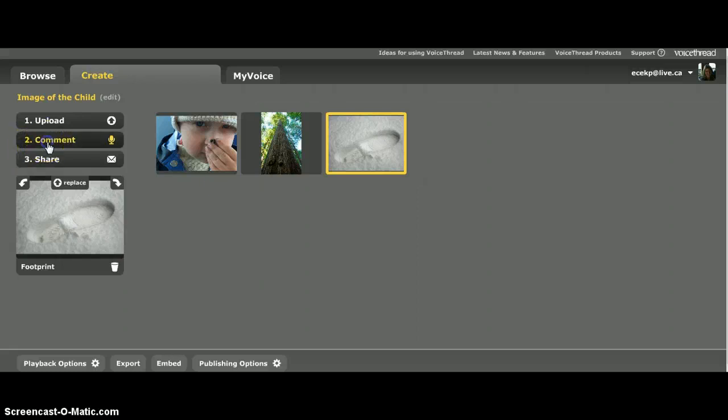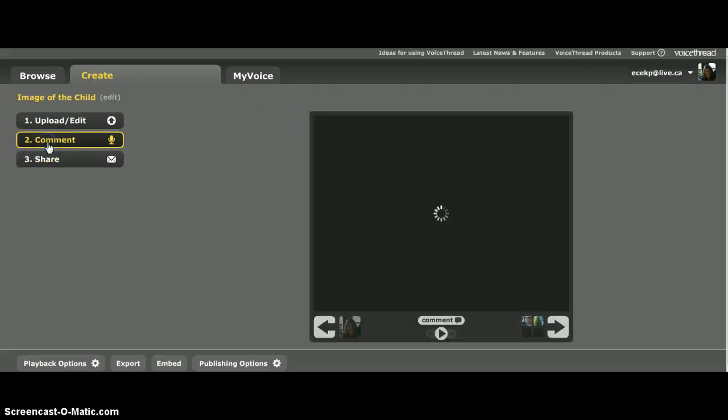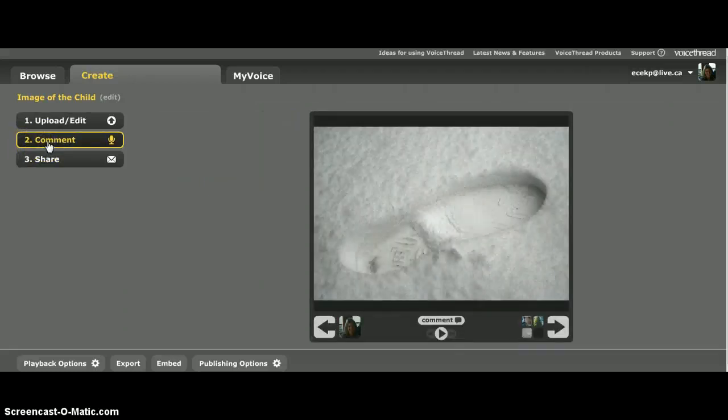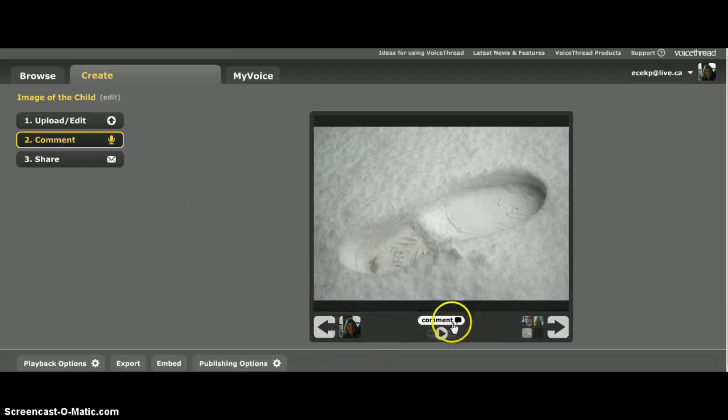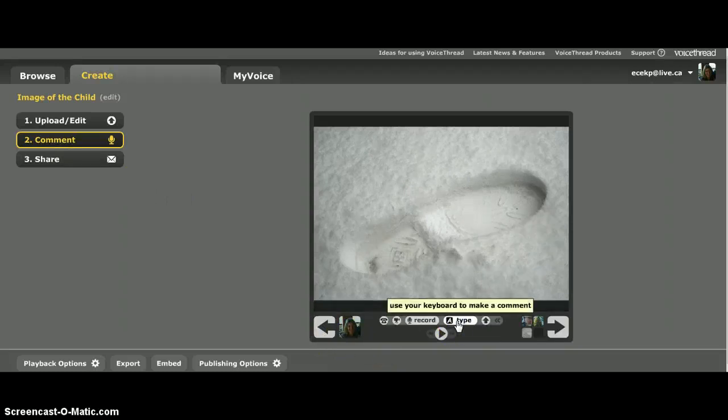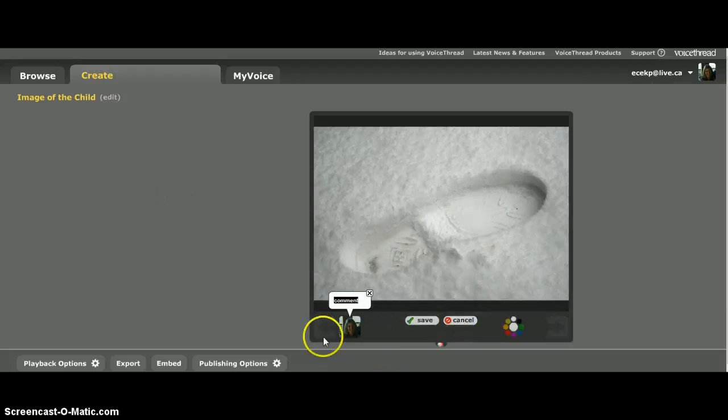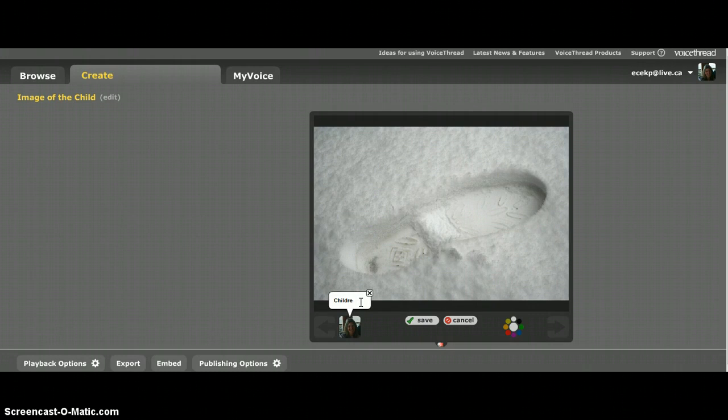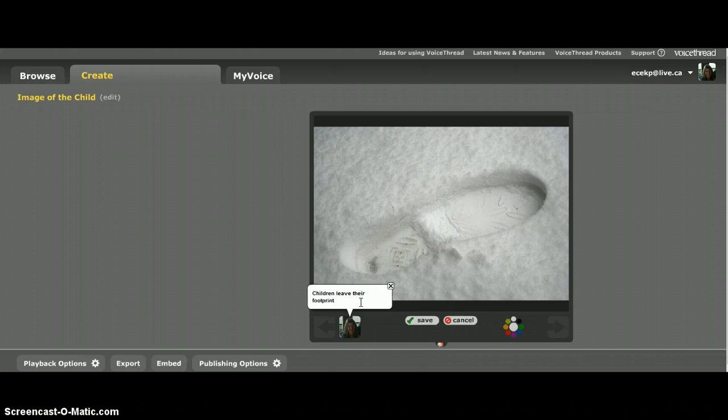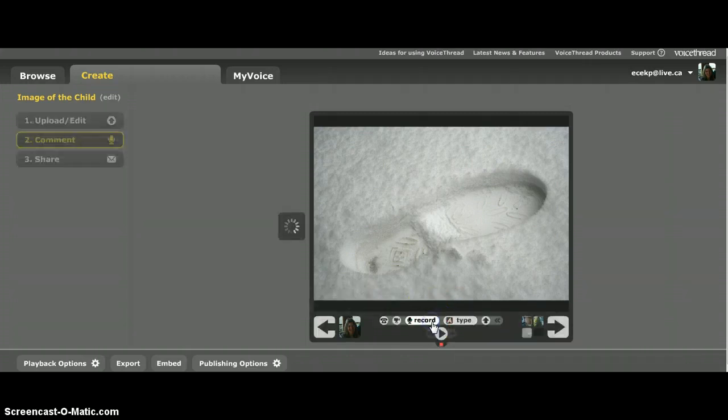And now I'm going to provide a comment. So as you can see, because I'm logged in my picture's here. So here's the comment part. Click on that. Let's say I'm going to type something first. So you can do it through type. Children leave their footprint. And I'm going to save it.